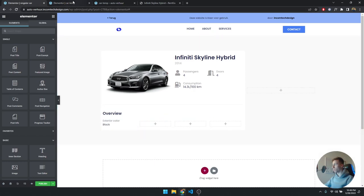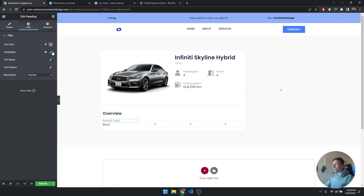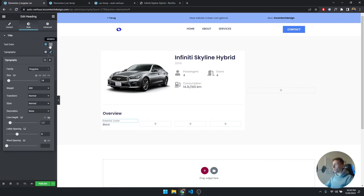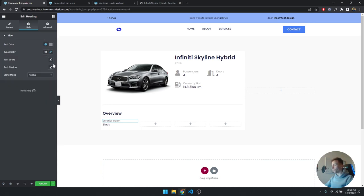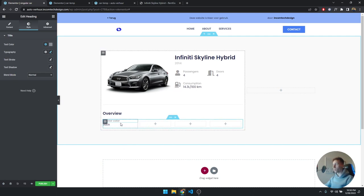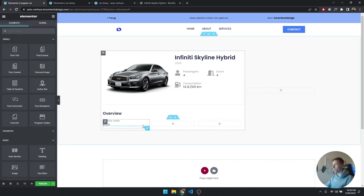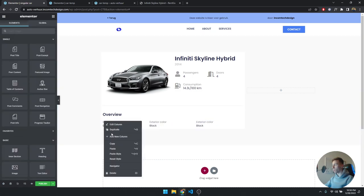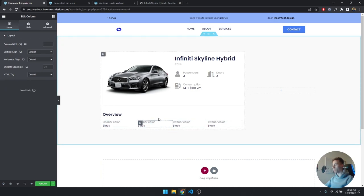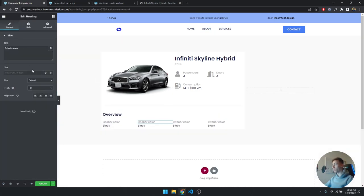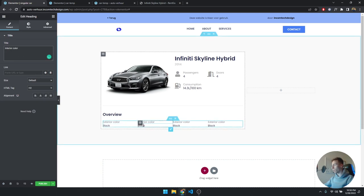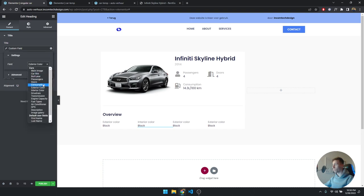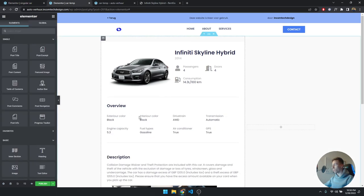The value style is Poppins size 14, weight 400, with a dark gray color. Rather than copying all elements individually, I'll delete the other columns and duplicate this column three more times — so all the styling and padding is already set up. The only thing to change is the values: the next one is 'Interior Color', with the dynamic field set to 'interior'.